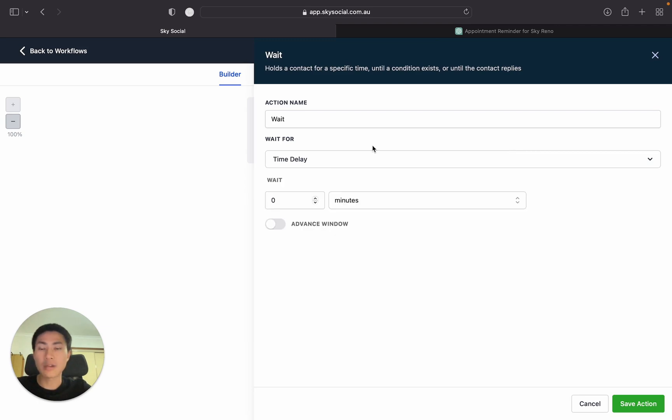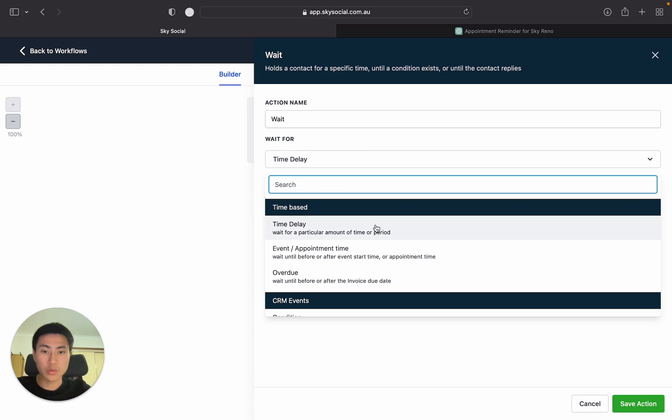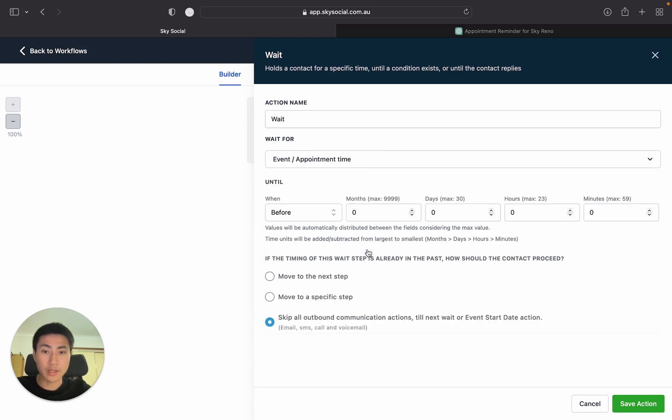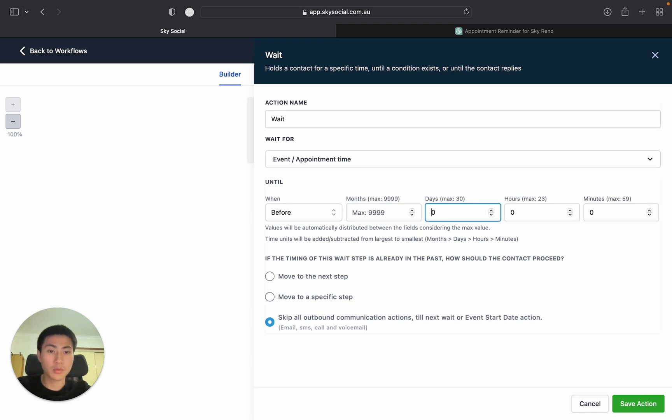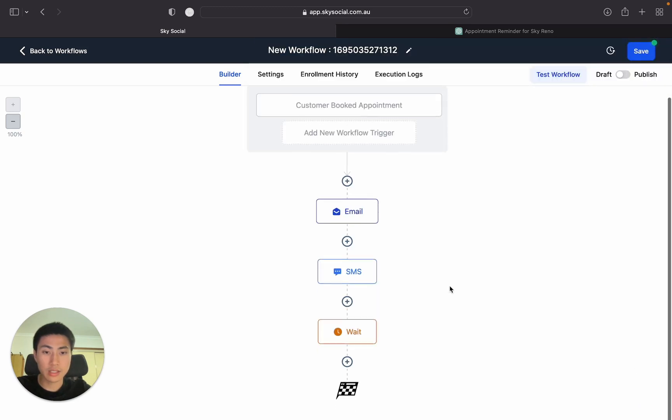And I want to set it so that it's a day before the appointment and I want to send my client another reminder. So what we'll do is we'll go event appointment time before we'll just put one day. And then save action.